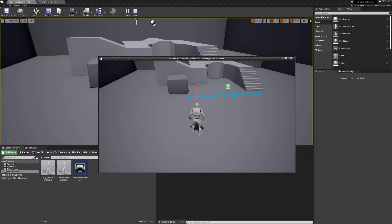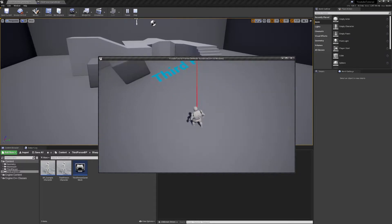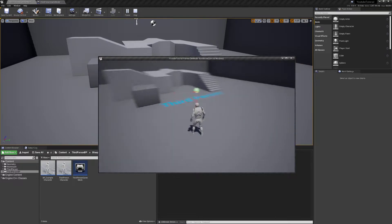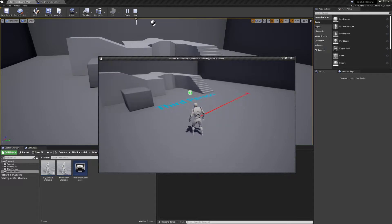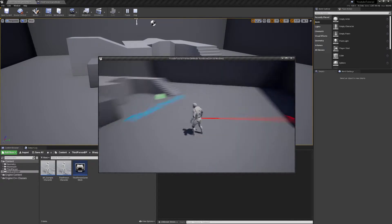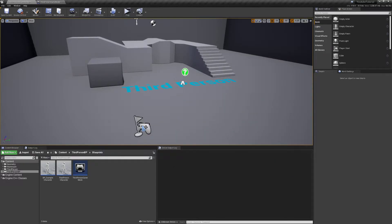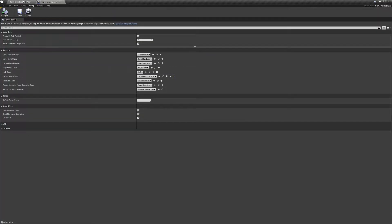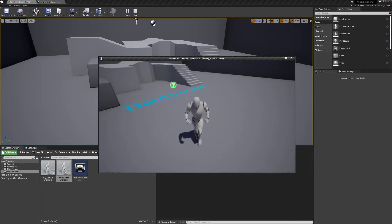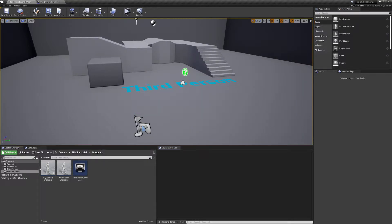I'm pressing forward or W on my keyboard — this is using just the generic third person template — and I'm rotating my camera and it's pointing in the direction I'm trying to move. If I press right at the same time it does both combined; if I press right it'll show right, and backwards, left, that kind of thing. I'm going to show you how to do this on just the third person template, so you understand how to apply it to your own project.